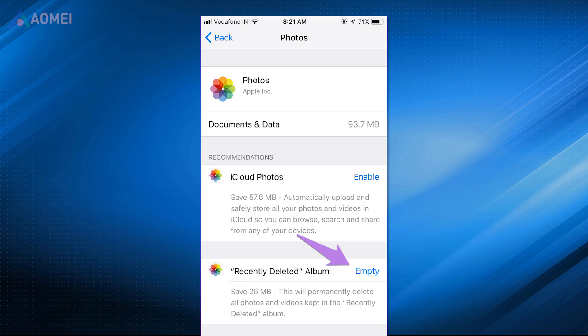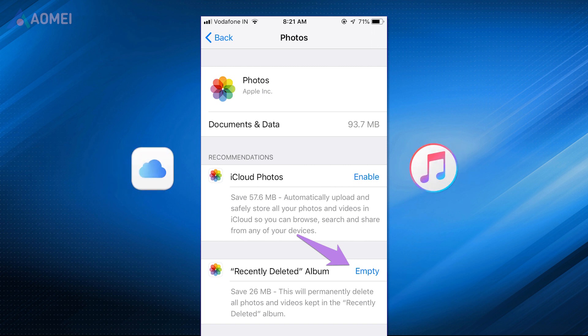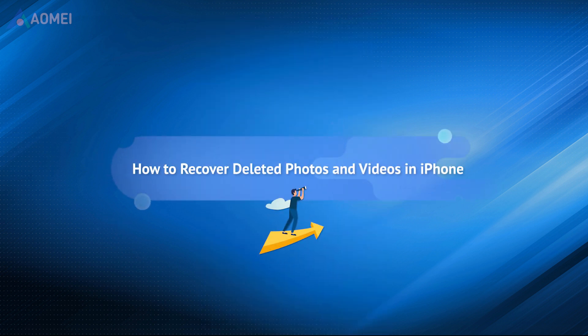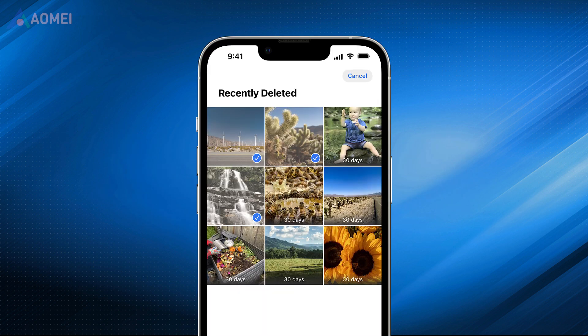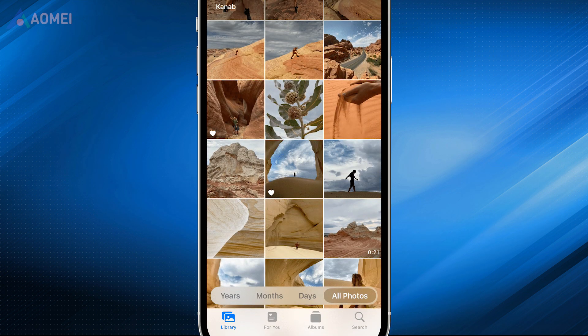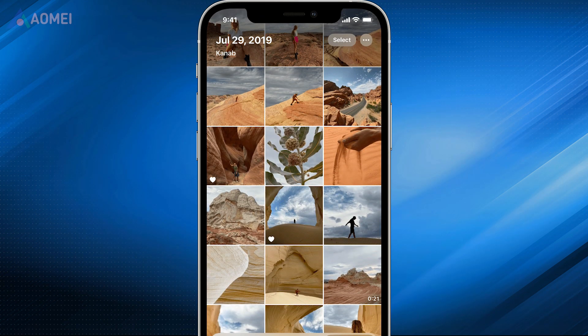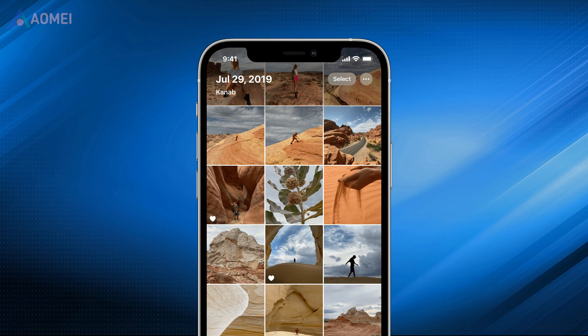If you've emptied the recently deleted folder, you need to restore your iPhone from iCloud or iTunes backups, or seek help from professional iPhone data recovery software. This video will show you how to recover deleted photos and videos via different methods. Although the deleted photos and videos might still be on your iPhone, you'd better avoid saving too many newly taken photos or videos after data loss, because any new data could override your previous data.